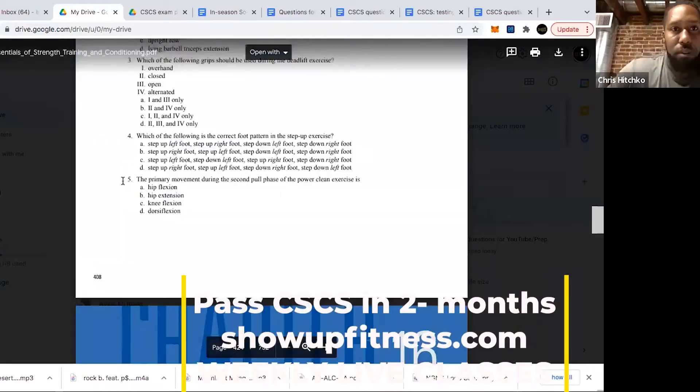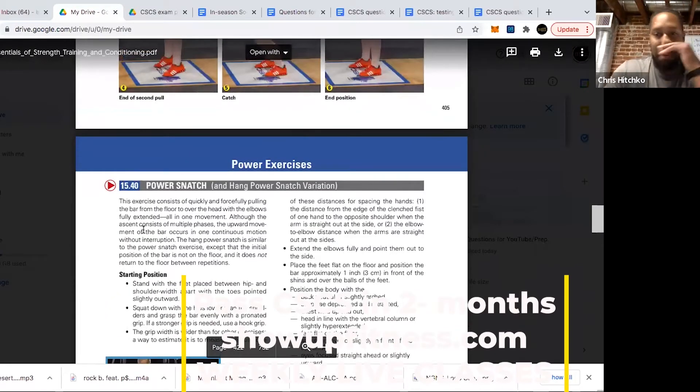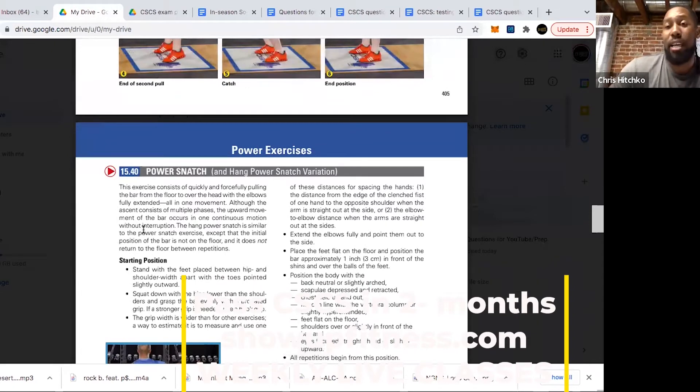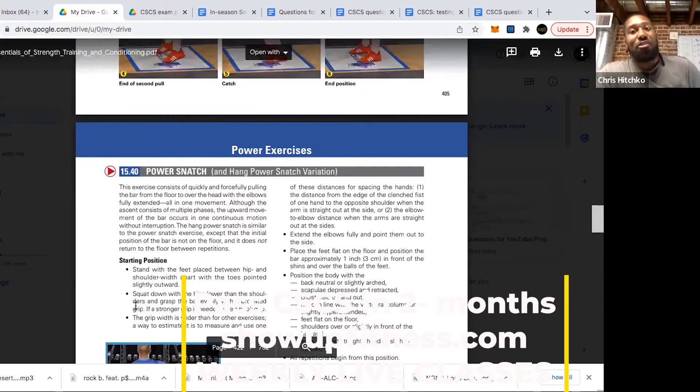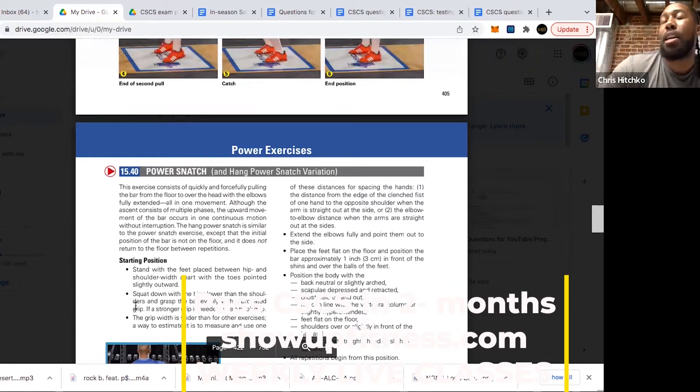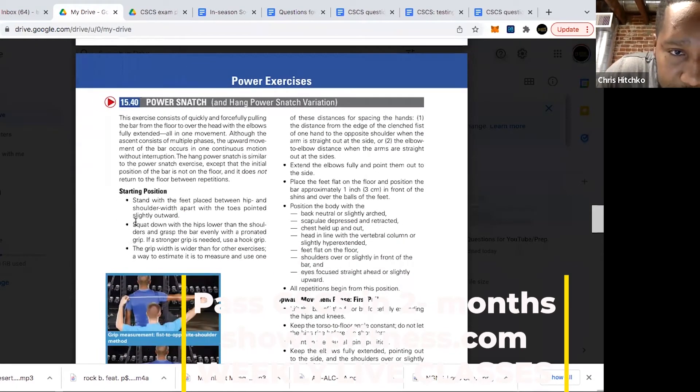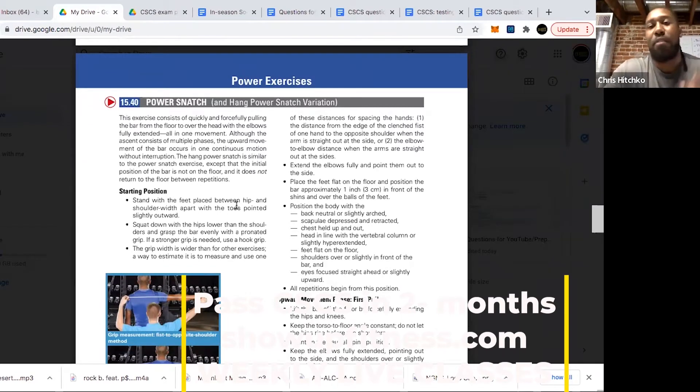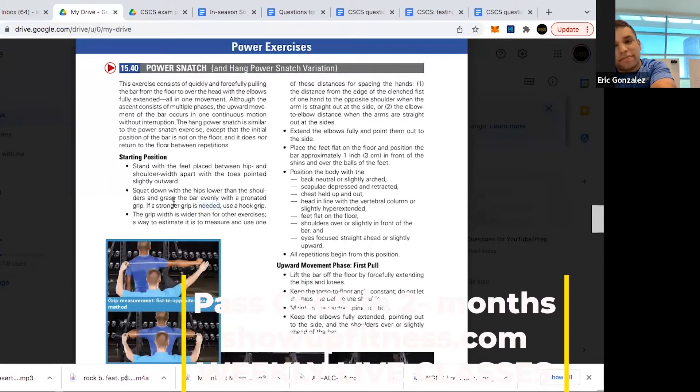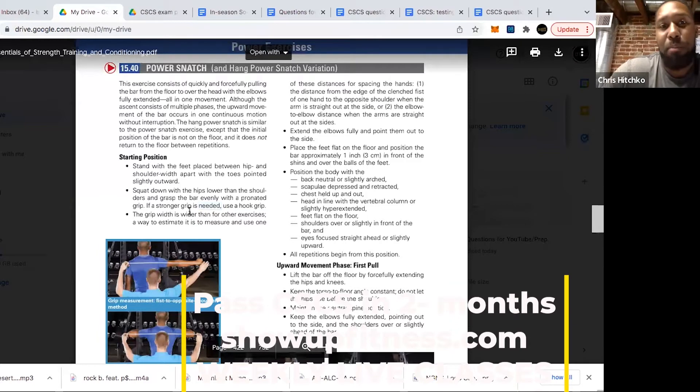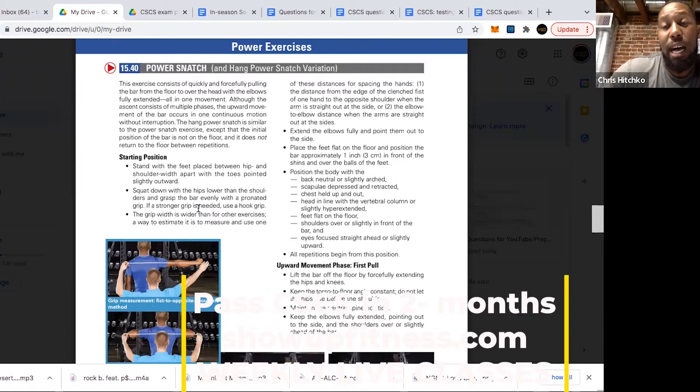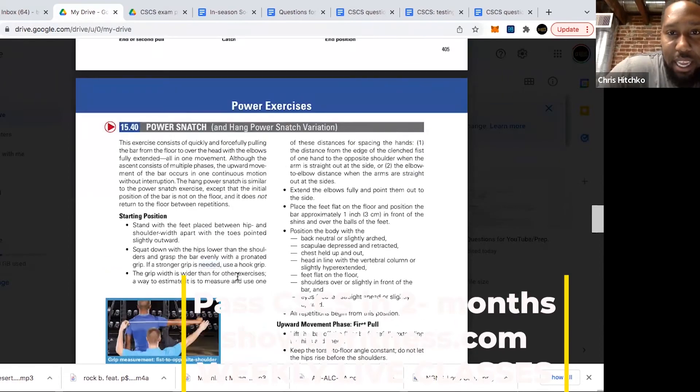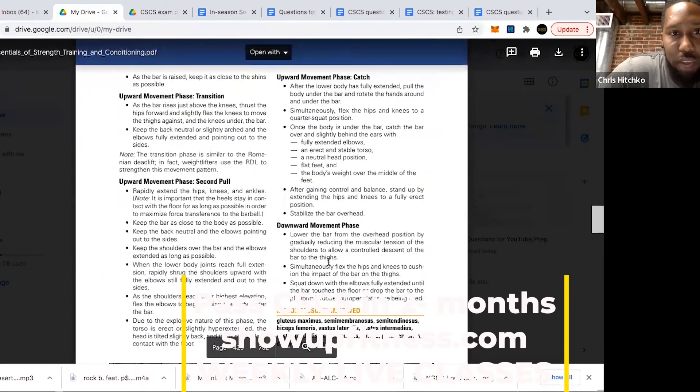For example, there's power snatch. Look through the book not only because you might know how to do a power snatch, but you want to make sure you know their wording. Make sure you know their starting position, foot placement between hip and shoulder width apart. Squat down with hips lower than shoulders and grasp the bar with a pronated grip. If stronger grip is needed, use hook grip. For Olympic lifting, they accept pronated or hook grip. You've got your phases: first pull, transition, second pull, and catch. Make sure you know the difference in all the phases.